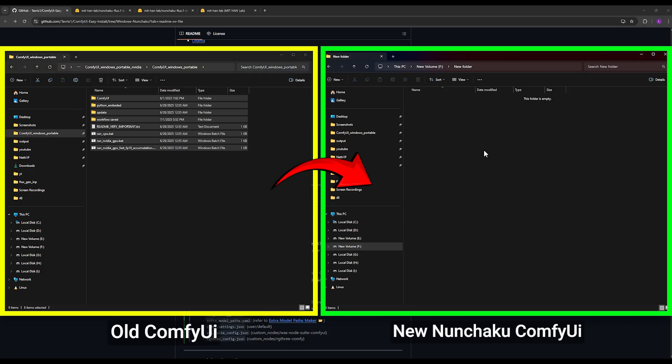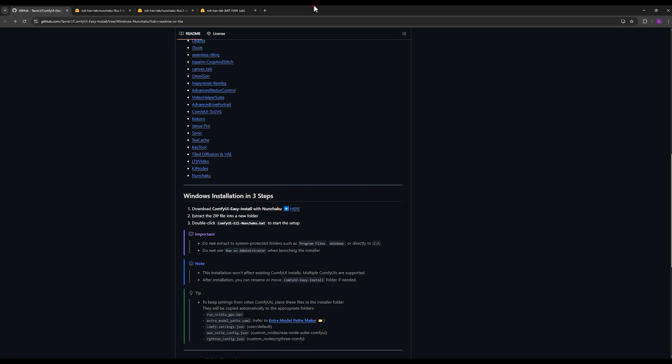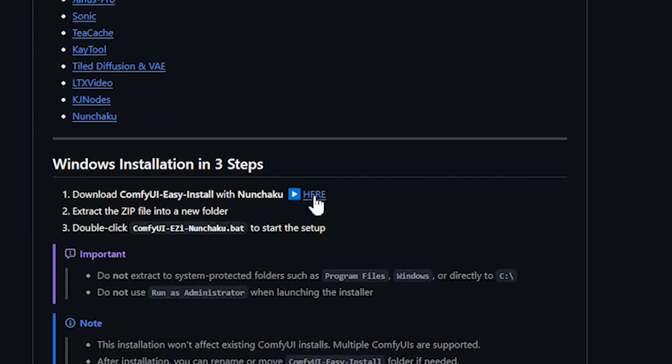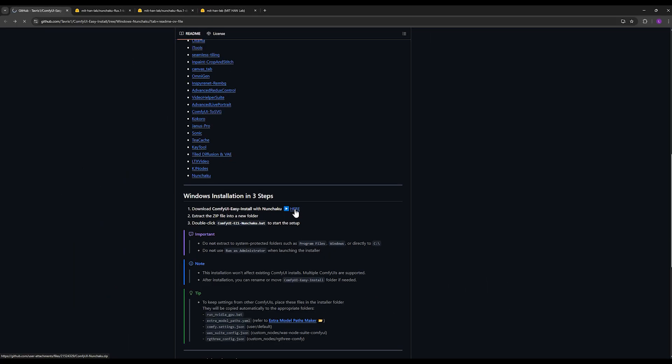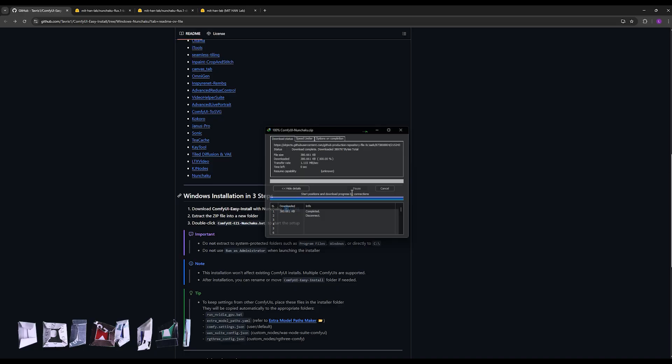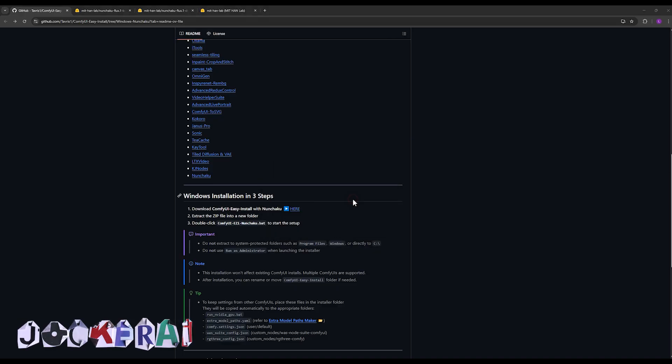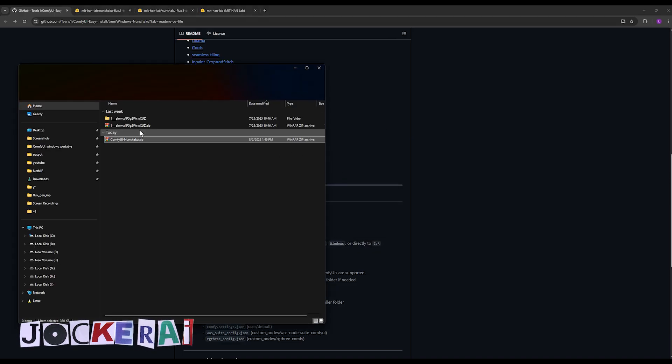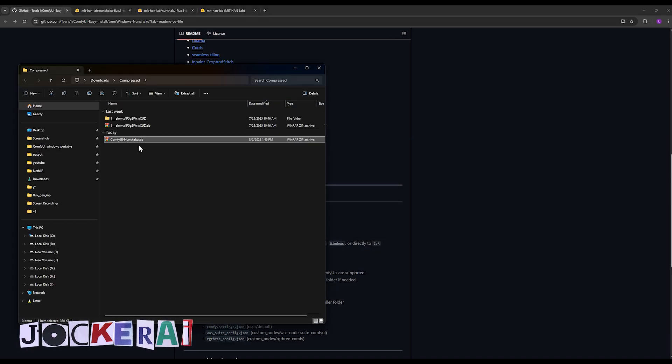The first step is to download this file. You click on the word here and download this file. It doesn't have a large size. You take this downloaded zip file and extract it.